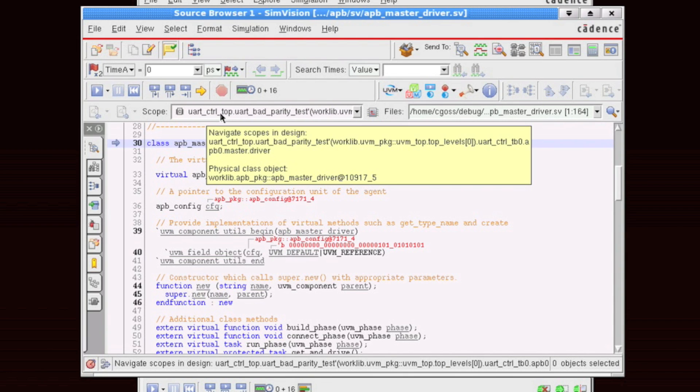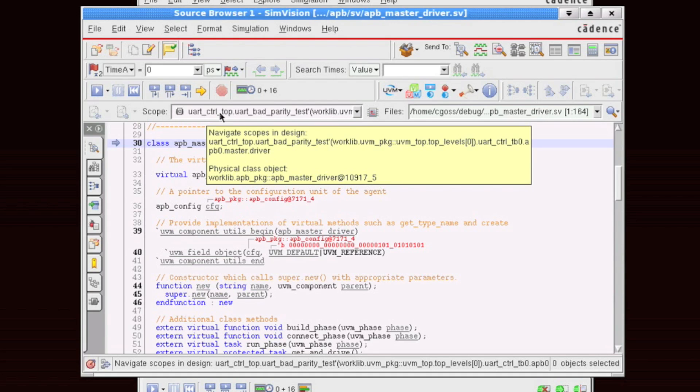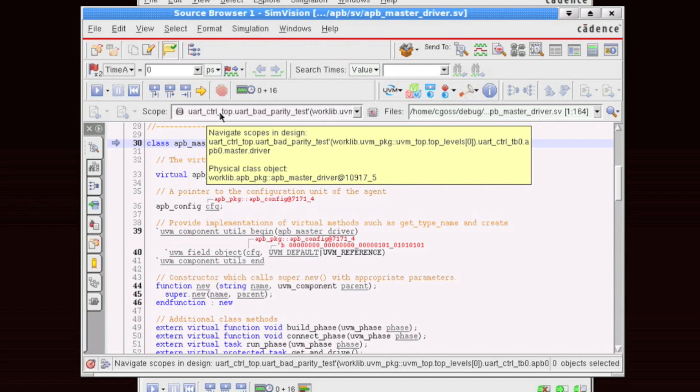The scope box indicates to you where you are within your debug scope. So if we hover over this, the tooltip tells us that we are currently in the UART bad parity test. And within there, we're inside the UART CTRL testbench 0.APB0 master driver. This is the hierarchical location. Shorthand to that is the at 10917-5 class handle. That's the shorthand to access this object within memory.